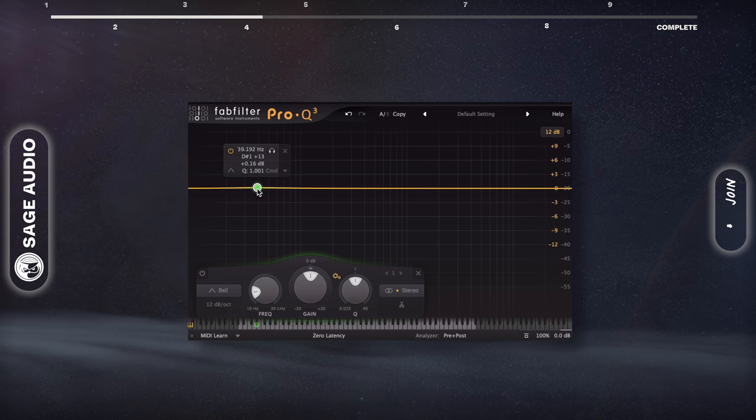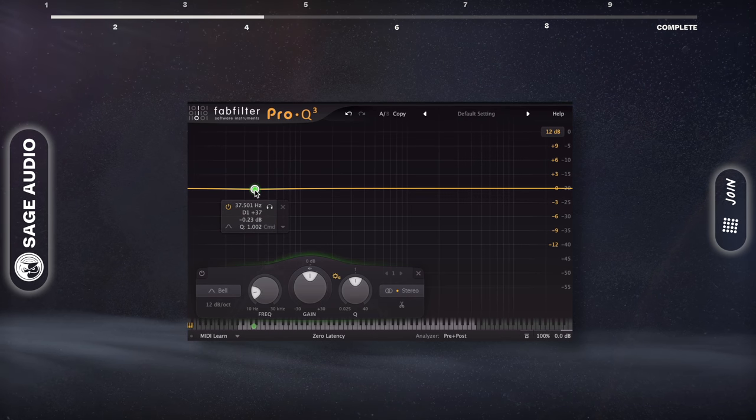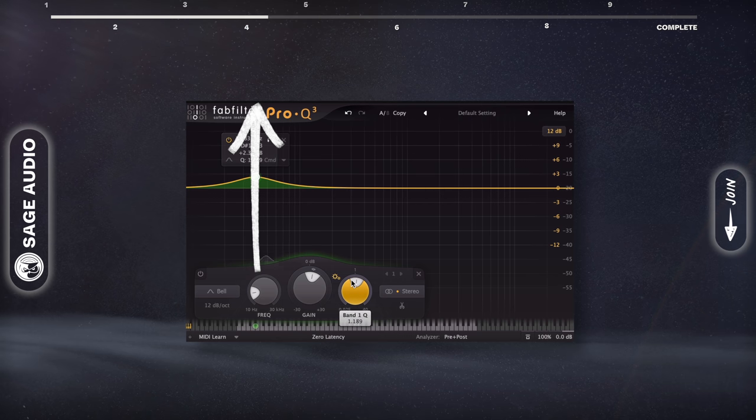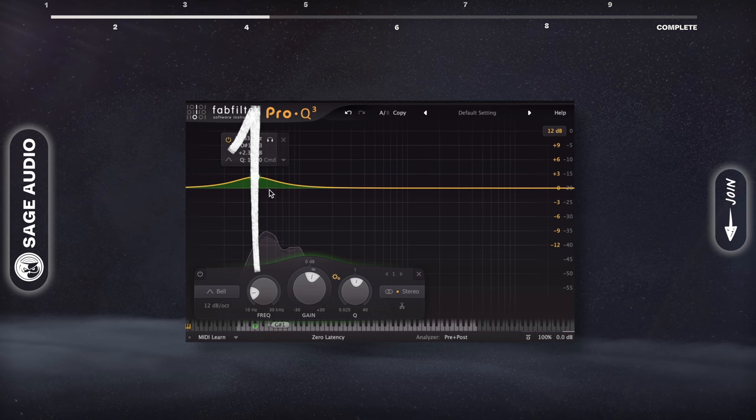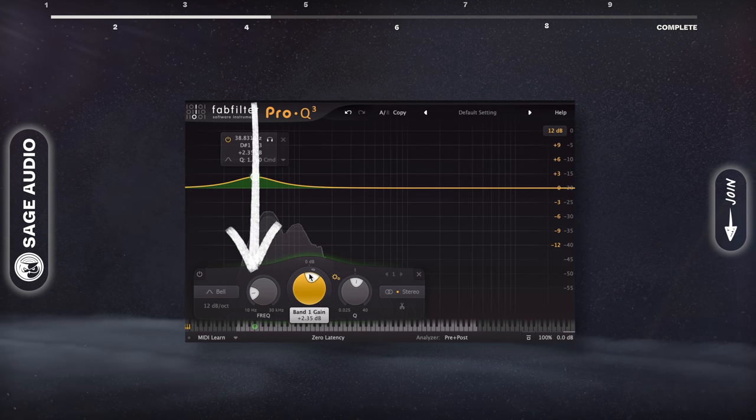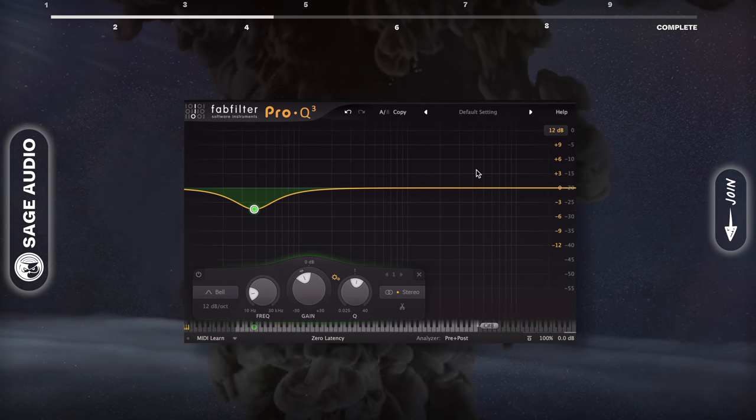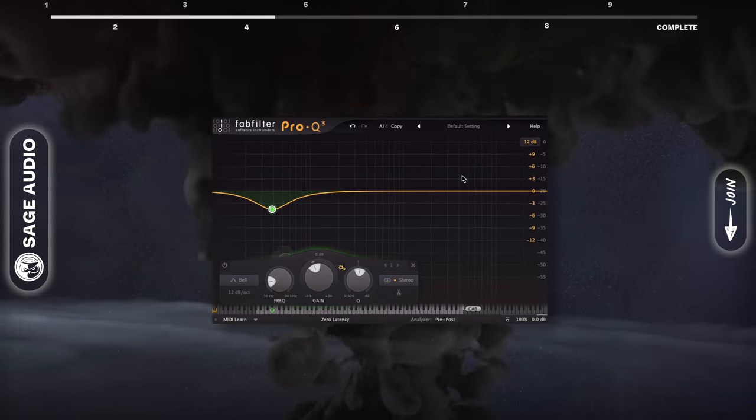If you want to make your sub or sine wave of your 808 louder, simply amplify this. And of course, if it's too loud, you can do the opposite. Let's take a listen to it.